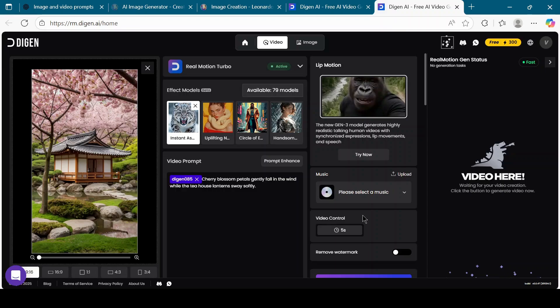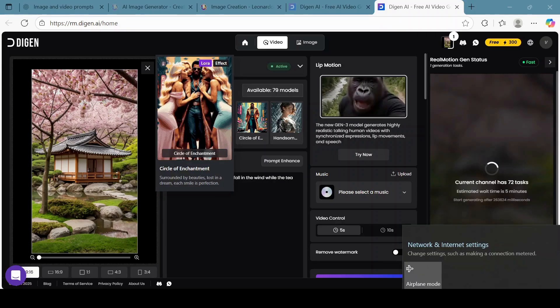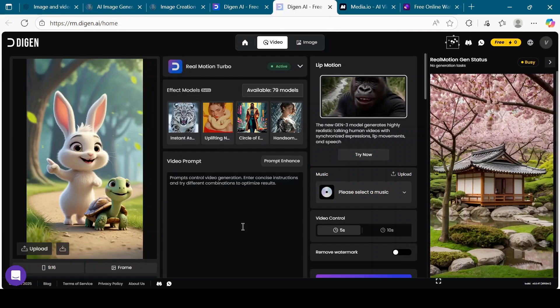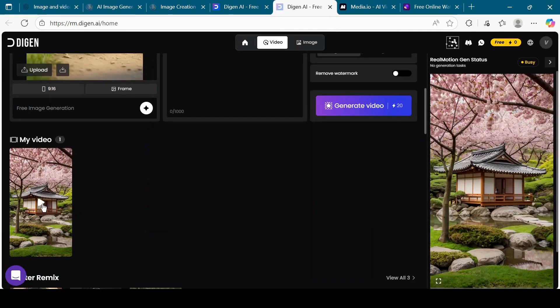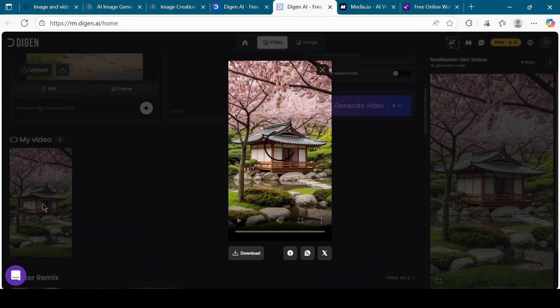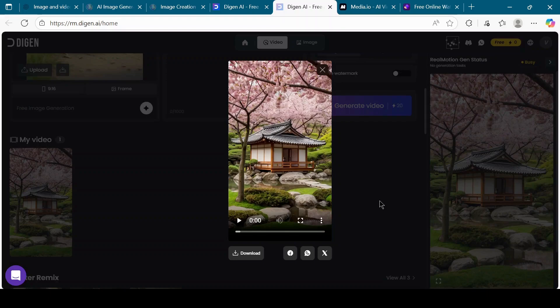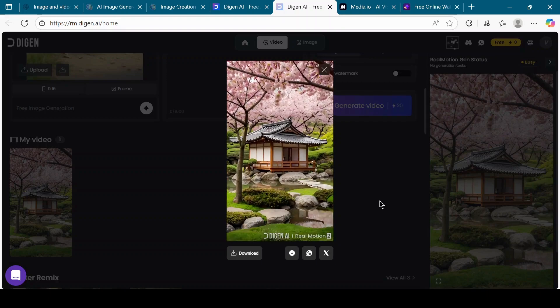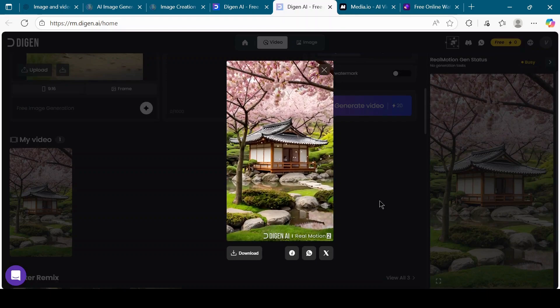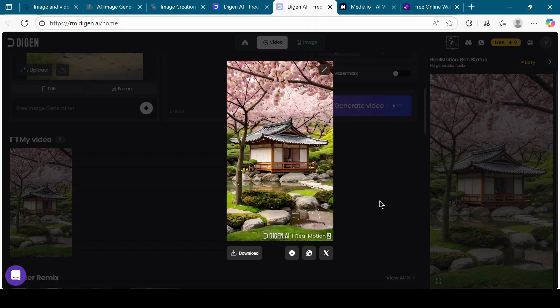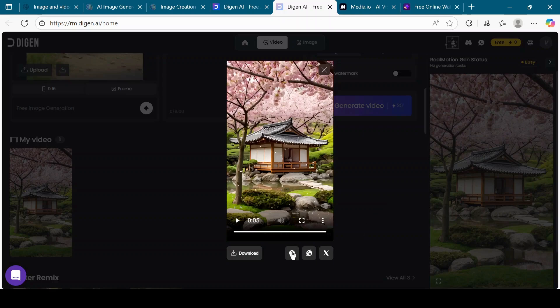Since we are in the trial mode of Digion AI, we cannot toggle on the Remove Watermark option. Scroll down a little and click the Generate Video button. You can now see your video being generated on the right-hand side. Once the video is ready, preview it and then click on Download.